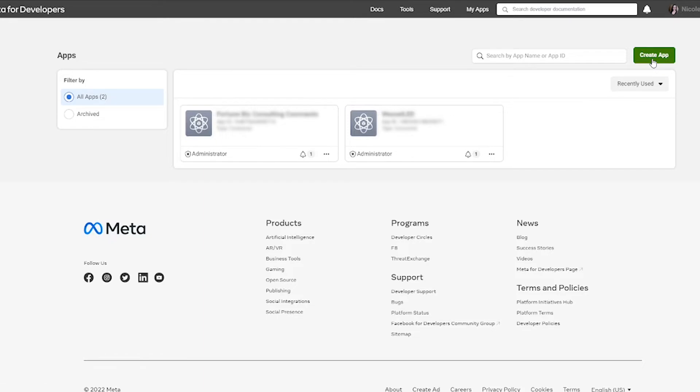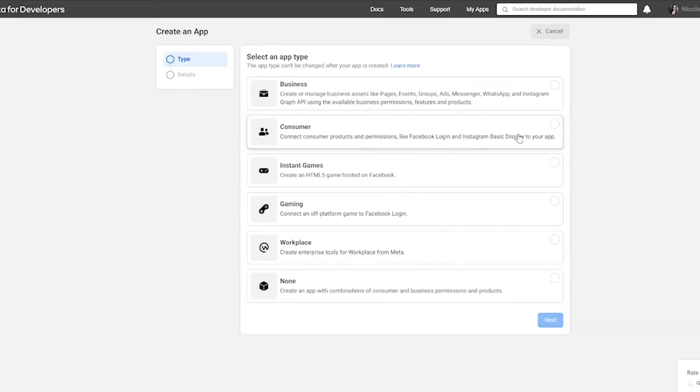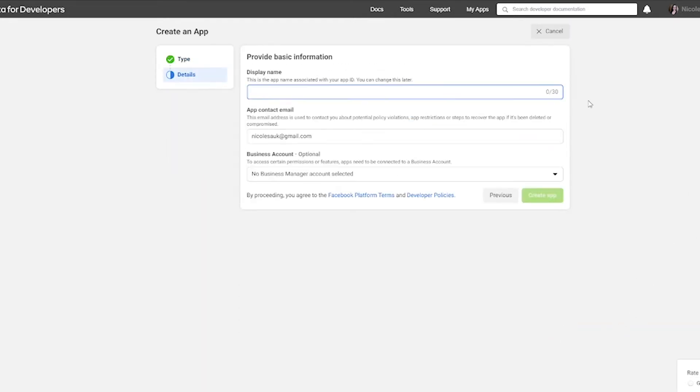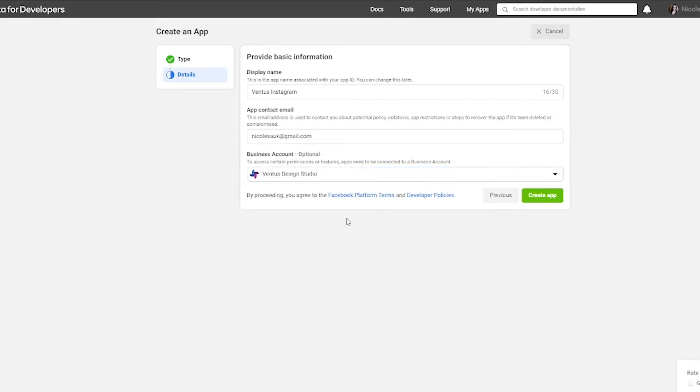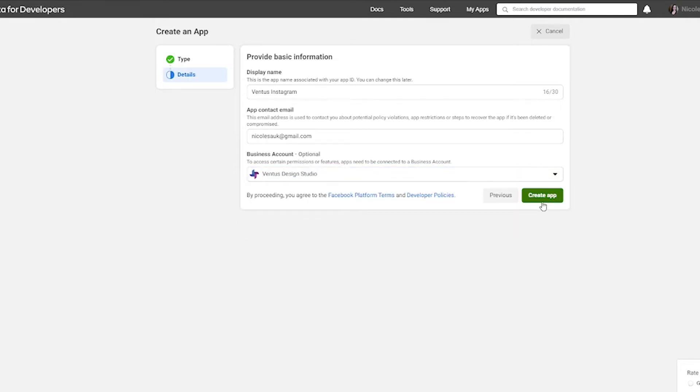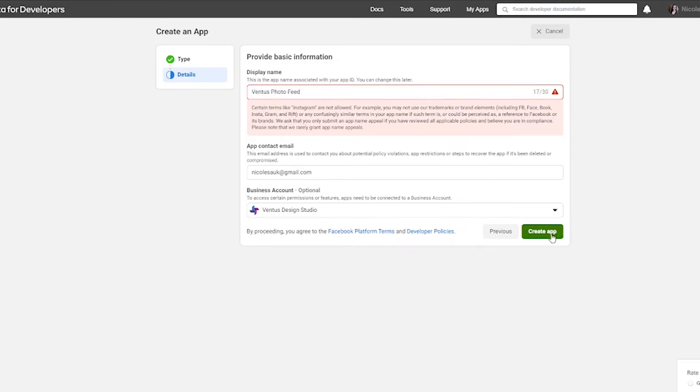So click the create app button, click consumer, and then click next, give the app a name, put in your contact email, and then you can choose a business manager account. Now, this is optional, but I do have one. So I'm going to choose that. And then I'm going to click the create app button. Okay. So when I did that, it gave me an error because it didn't like that I said Instagram. So I'm just going to go ahead and delete that and hit photo feed instead, and then click the create button, create app button one more time. It's going to ask you to reenter your password. So go ahead and do that.